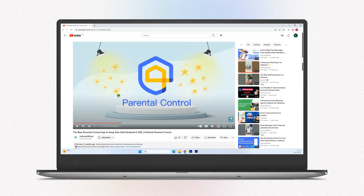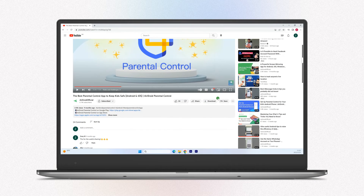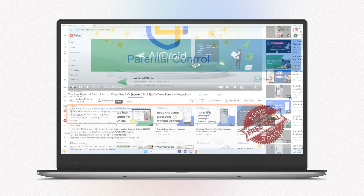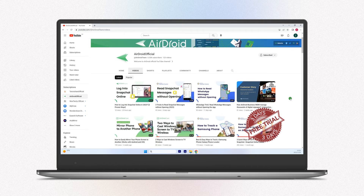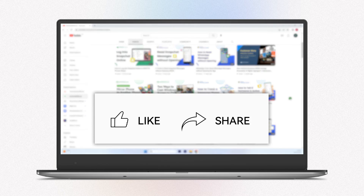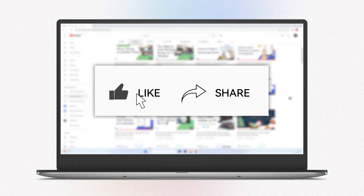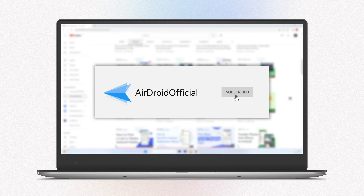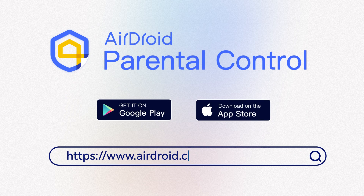That's all for today's video. For your convenience, we have left the download link of AirDroid Parental Control in the description below. You can also sign up on our site to enjoy a 3-day trial for free. If you like this video, don't forget to share it with your friends and subscribe to our channel. Thanks for watching and see you next time.